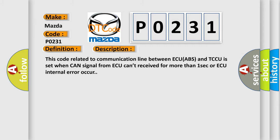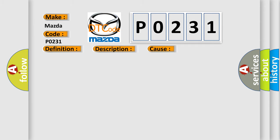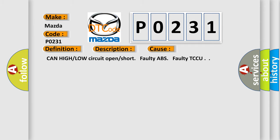This diagnostic error occurs most often in these cases: CAN high or low circuit open or short, faulty ABS, faulty TCCU.